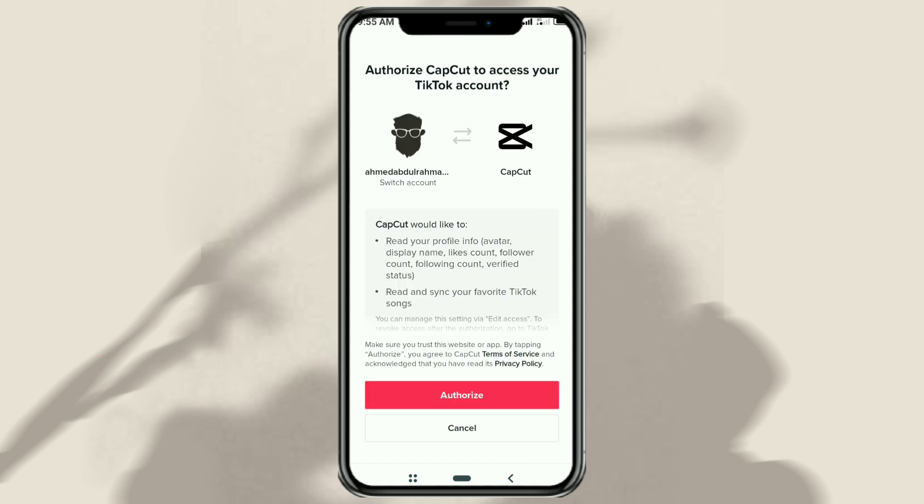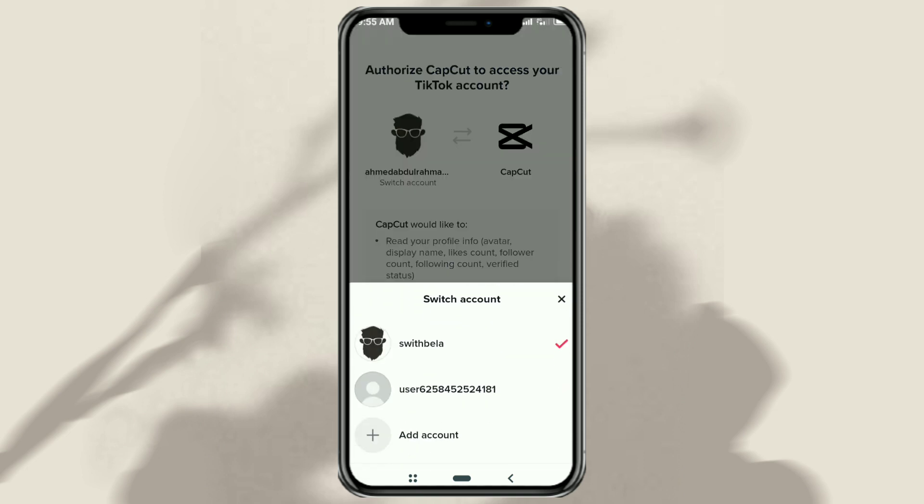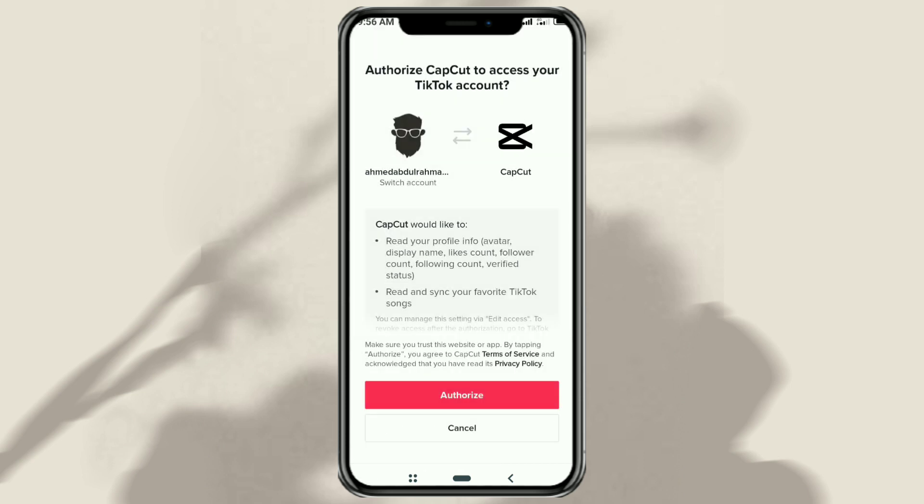On this page, CapCut is ready to be connected to your TikTok account. If you have more than one TikTok account, you can use the switch account menu. Select the account you want to connect to, then click authorize.